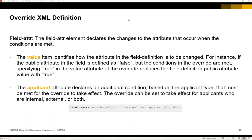The field attribute declares the change that will take place. The value here identifies how the attribute in the field definition will be changed — so for example if it's public false, we are specifying that this is going to be changed to public true. The applicant attribute declares another condition: the applicant type, which is internal, external, or both.